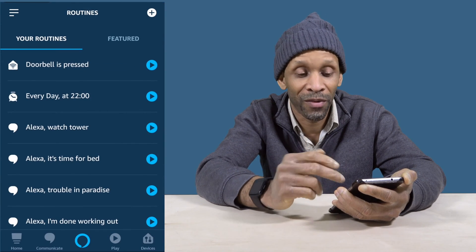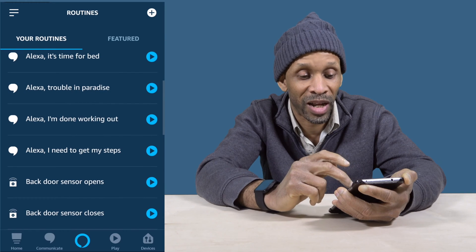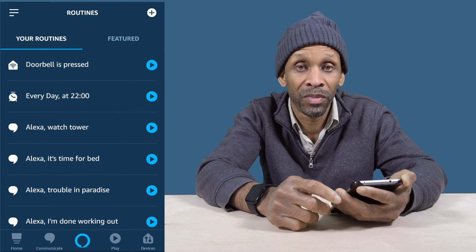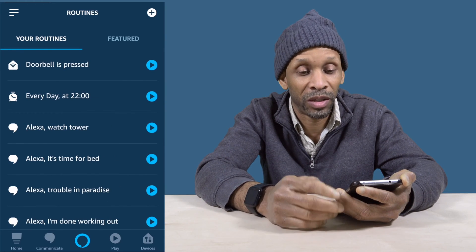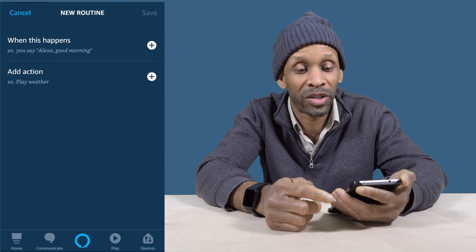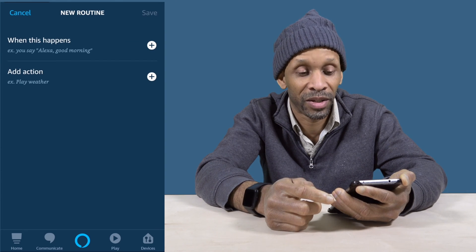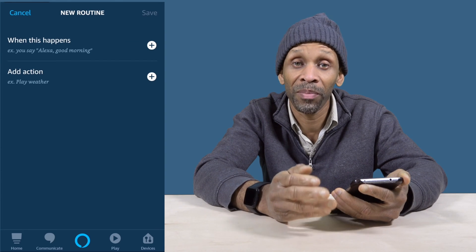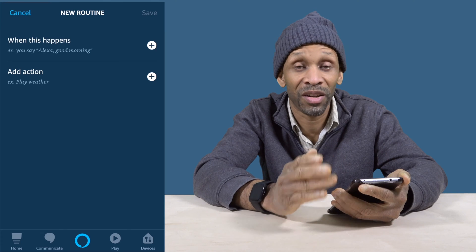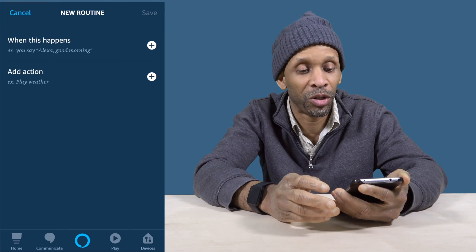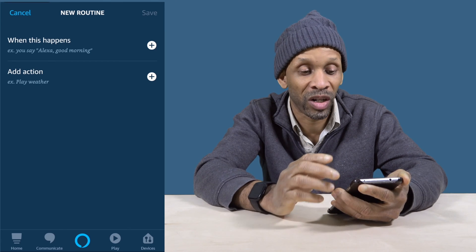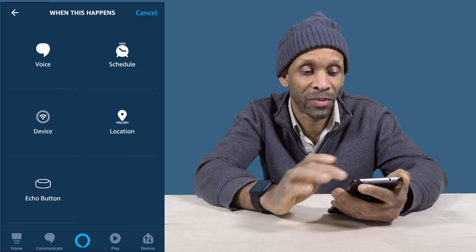I have a few routines that I've made over time, but say you want to set up a new routine — you would have to click that plus sign on the top right side. After clicking that plus sign, you'll be presented with a list of things that you can do. First you want to click 'When This Happens.'